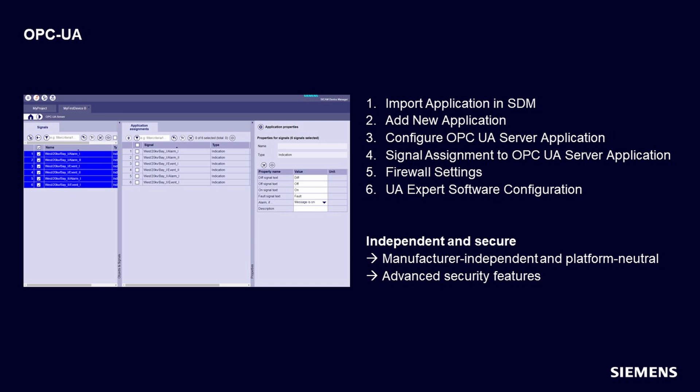Devices and systems from different manufacturers. In this video we will cover several functions of the OPC UA server application, such as: first, import application in SDM; second, add new application; third, configure OPC UA server application; fourth, signal assignment to OPC UA server application.